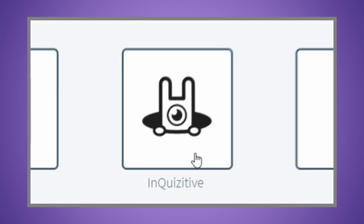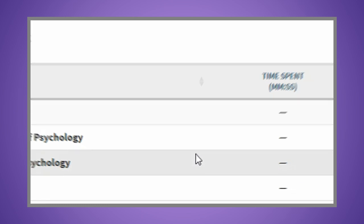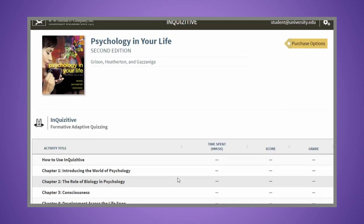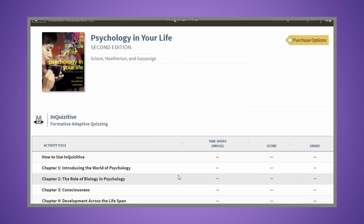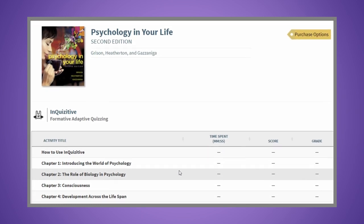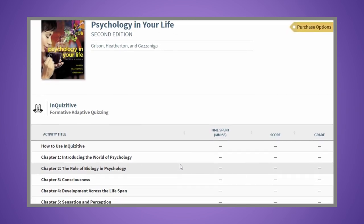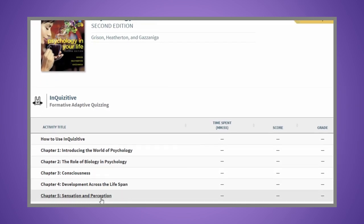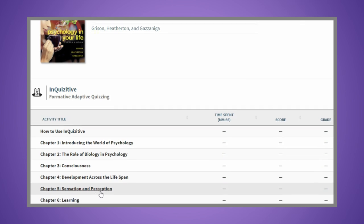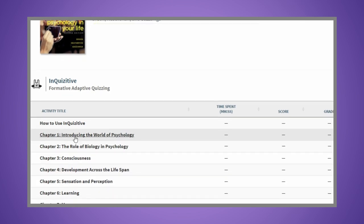You're now ready to access Inquisitive. You'll either see a list of assigned activities or you'll be directed to begin a selected activity.